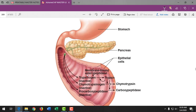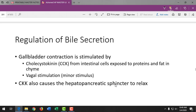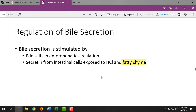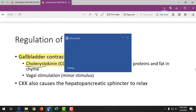Bile secretion is stimulated when fatty chyme enters the small intestine. The gallbladder is stimulated by the hormone cholecystokinin (CCK) from small intestinal cells. Cholecystitis means gallbladder inflammation, and a cholecystectomy means gallbladder removal. Right shoulder pain worsening after eating fatty foods suggests gallbladder pathology. The vagus nerve is a minor stimulus for bile secretion; when the hepatopancreatic sphincter relaxes, bile enters the common bile duct.